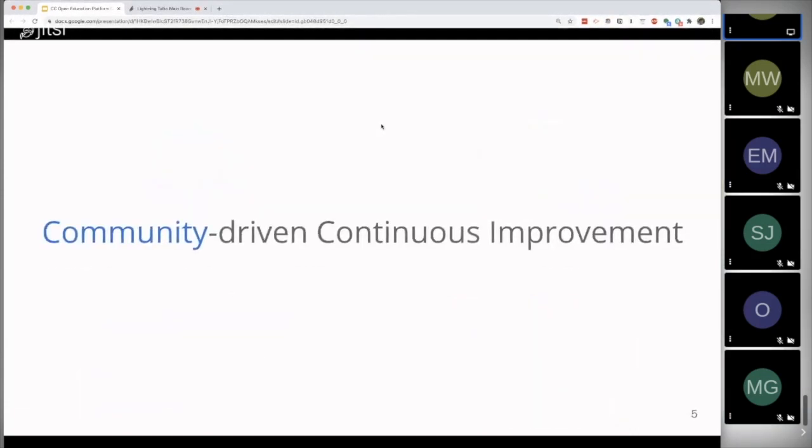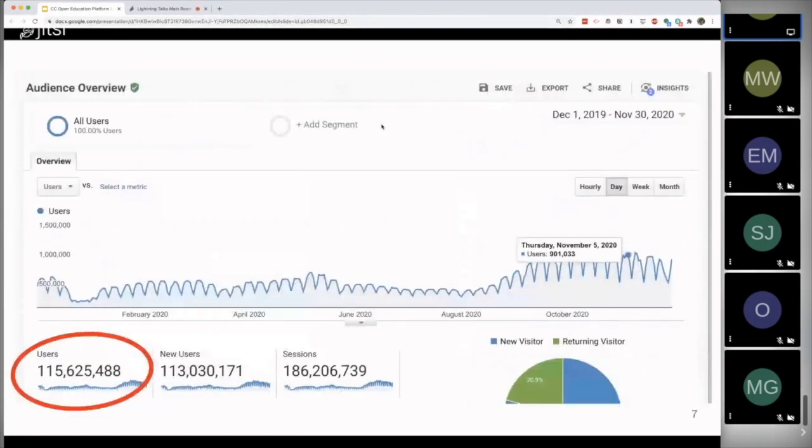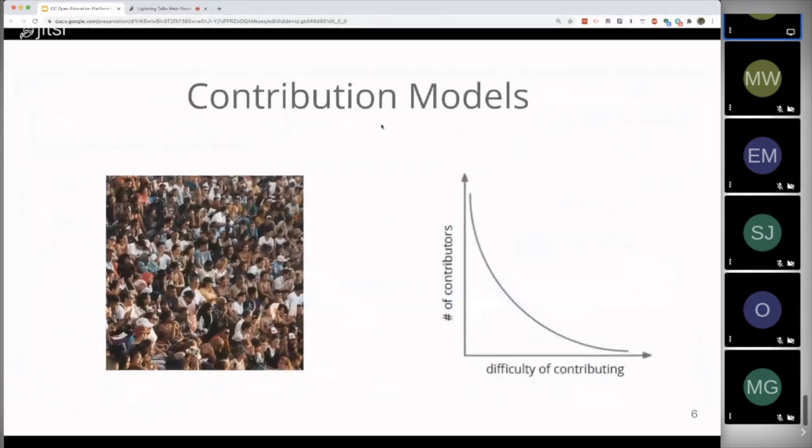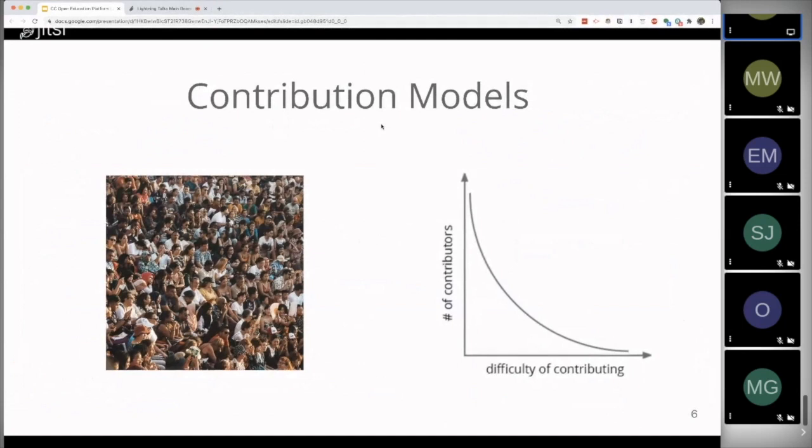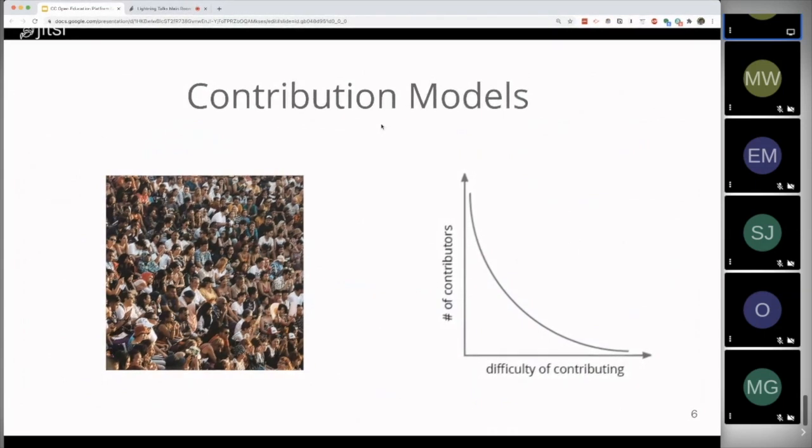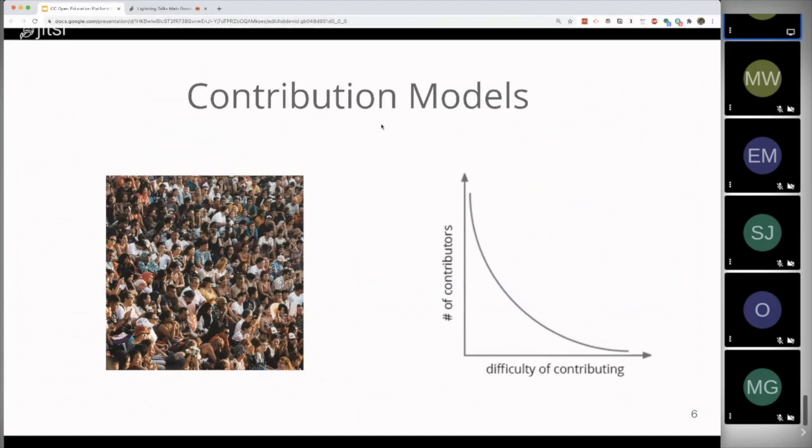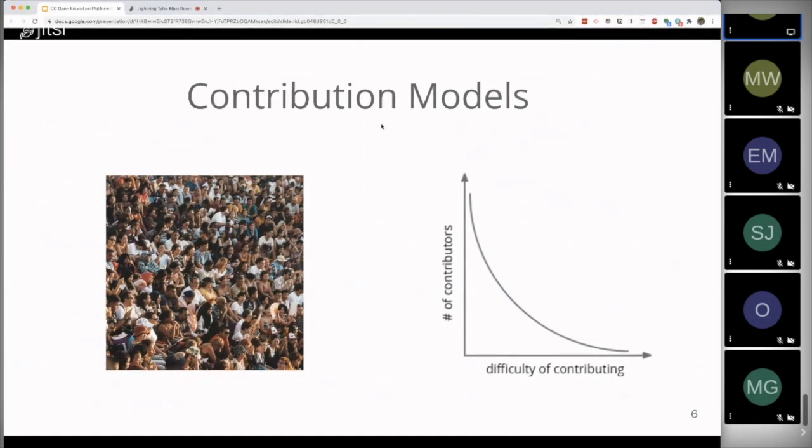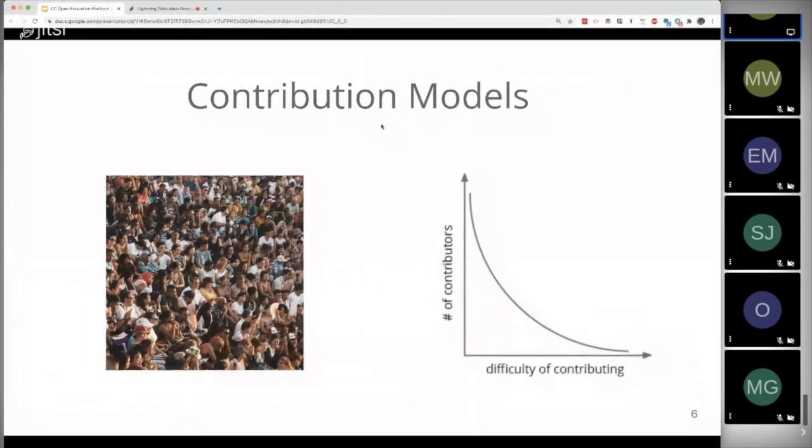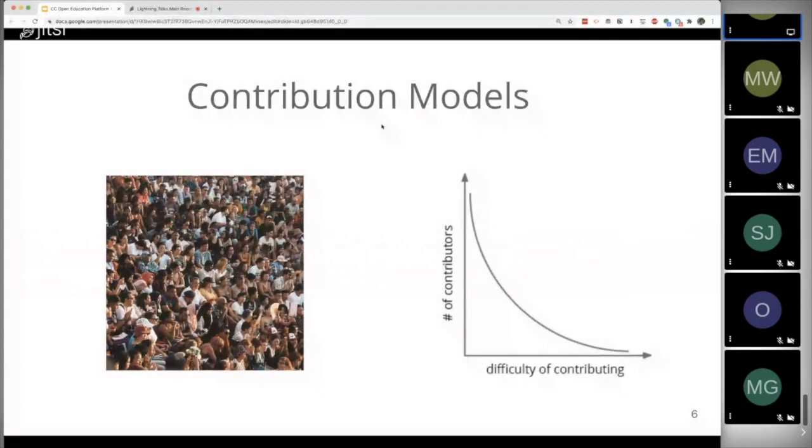Talking about community-driven continuous improvement as a way of sustaining and improving open educational resources, I think there are two key points about models of contribution. The first thing to understand is that there have to be people. If there aren't people using your resources, engaging with you around those, there's nobody to contribute. And the second thing is that the number of contributors, the number of people who actually contribute, will be inversely proportional to how difficult it is for them to contribute. In other words, if it's very costly and expensive to contribute to sustaining and maintaining OER, very few people will do it. But if we can make it very easy, then more people will be willing to engage.